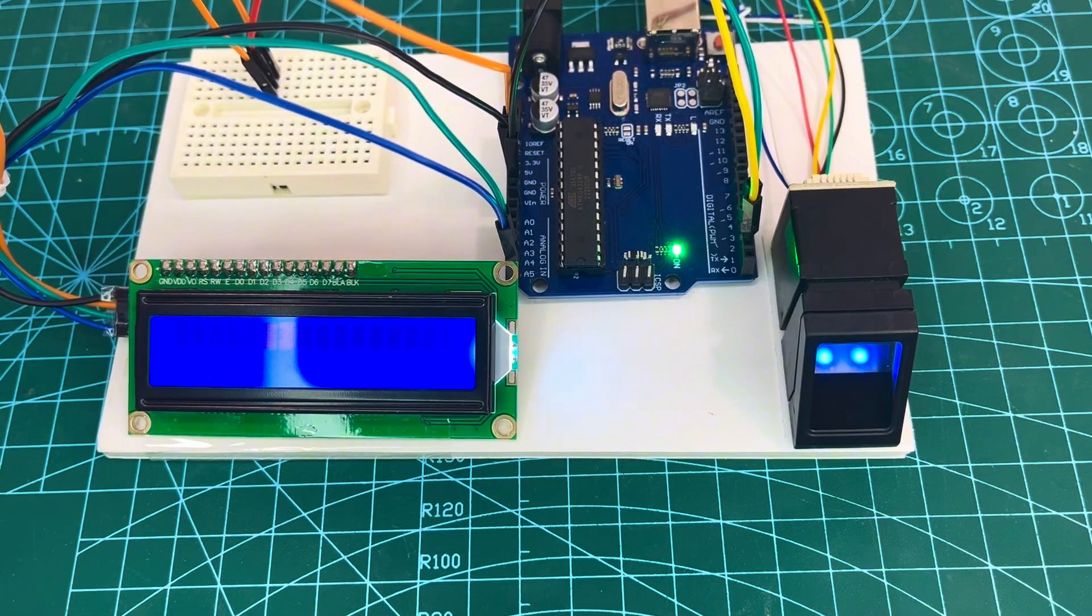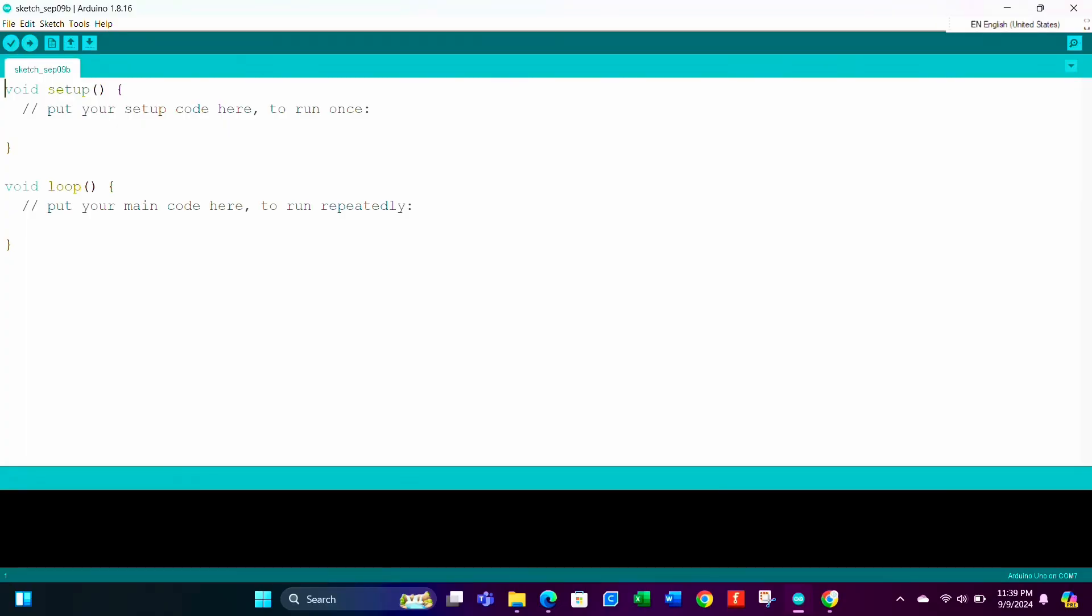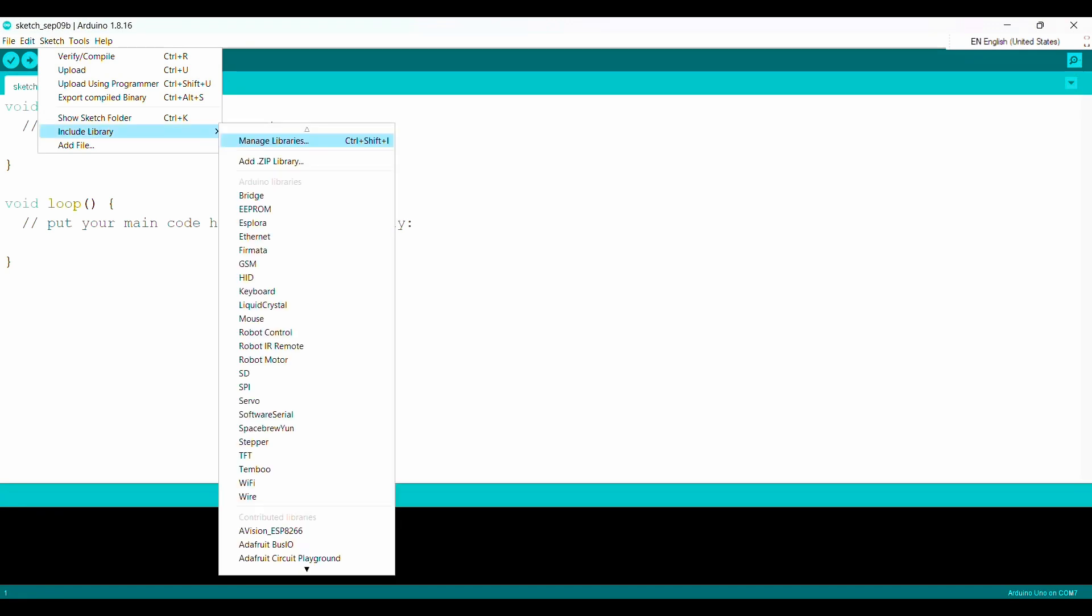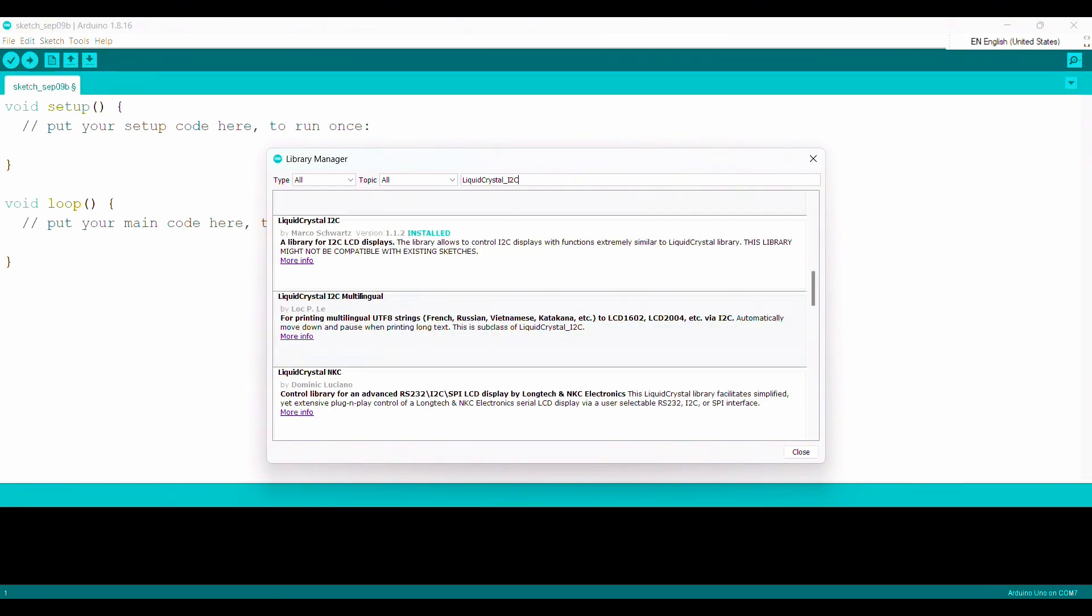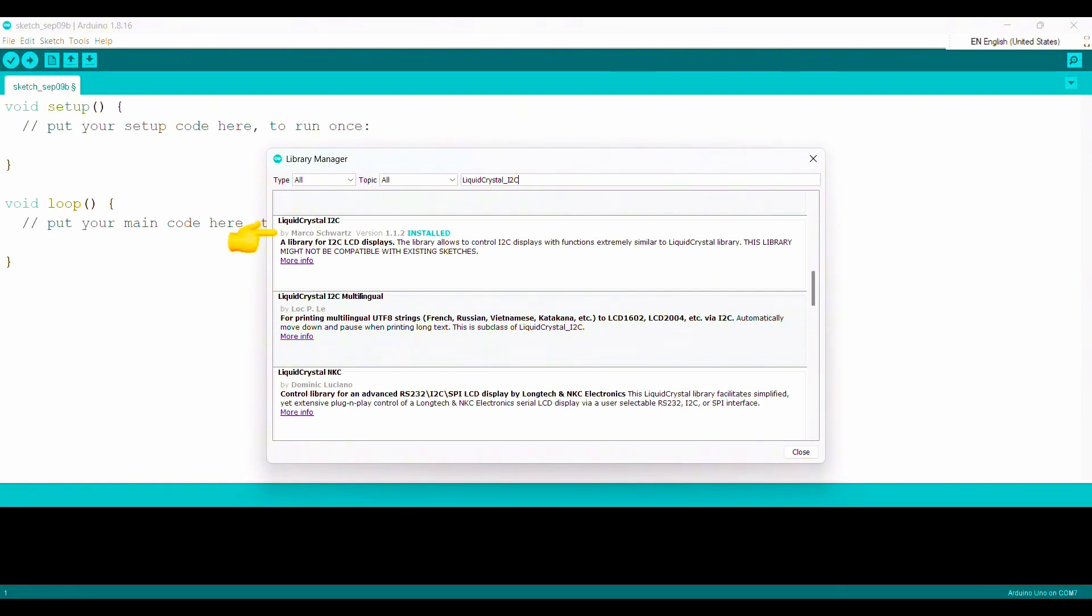Now for second part of the coding, we'll open a new sketch. We have to include liquid crystal I2C library. Follow the same process as we did for fingerprint library. We'll search by liquid crystal underscore I2C. Then we'll install the library by Marco.